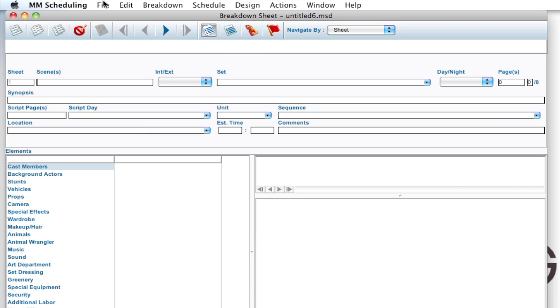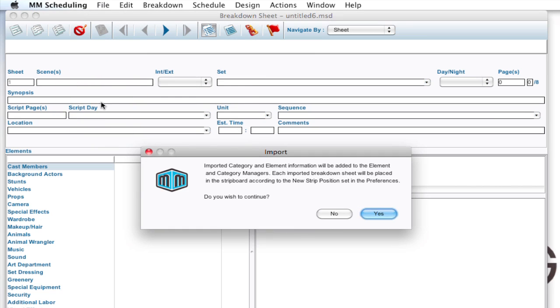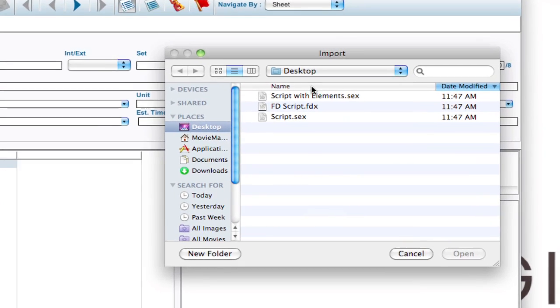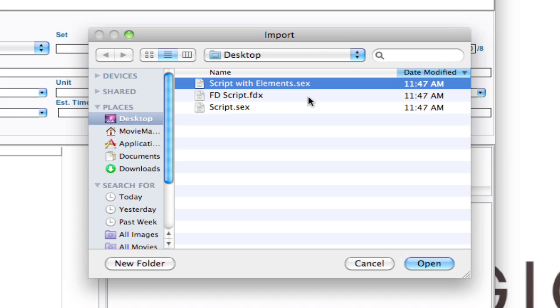Another way is to go up to File, Import and click Yes, and bring in a script that's been run through the Tagger utility. Tagger is a utility that comes with the Final Draft ScriptRain software. And you can bring your script into there and tag a lot of the elements that you see in the script and put them in specific categories. Once you do that and export and save for your schedule...